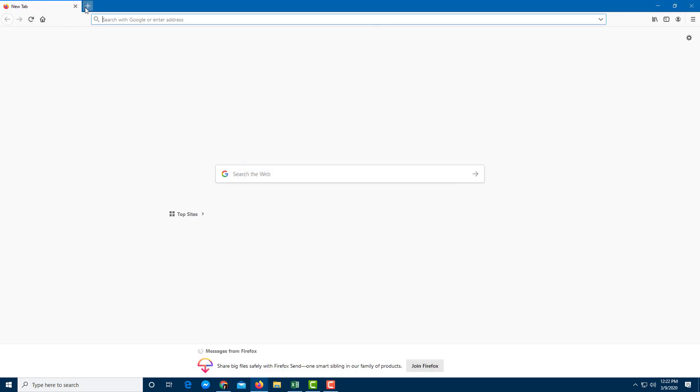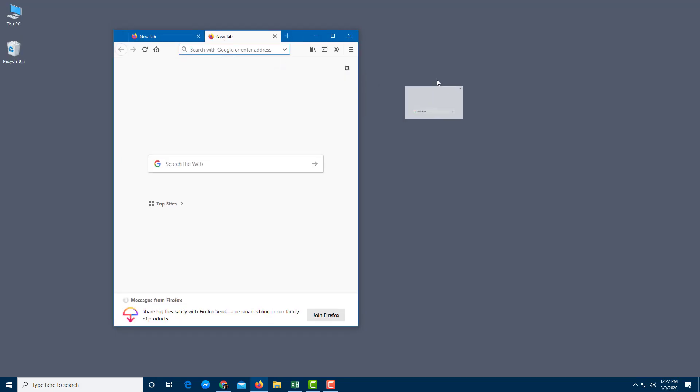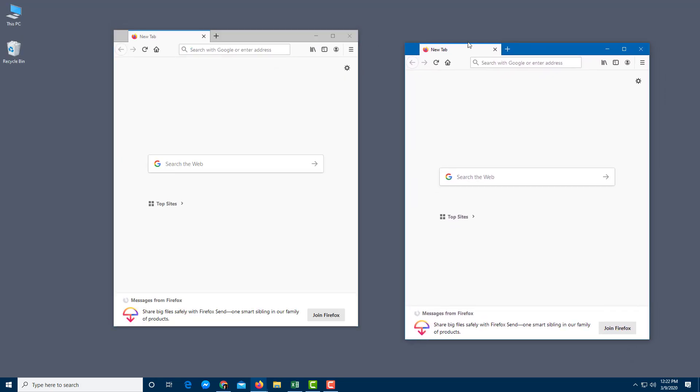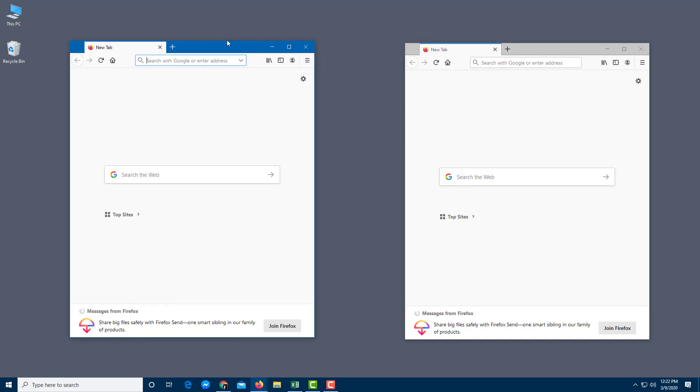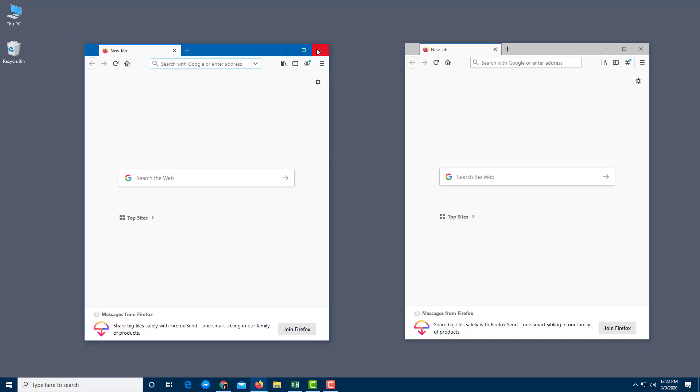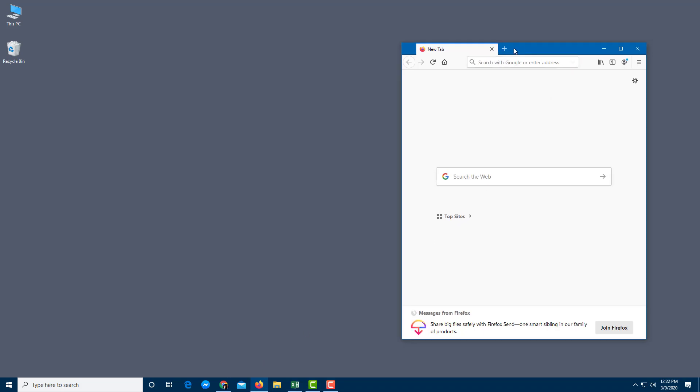And now if I create a new tab right here and if I drag this outside, you can see that there's two instances of Firefox. But if I close this application, Firefox still stays open just like that.